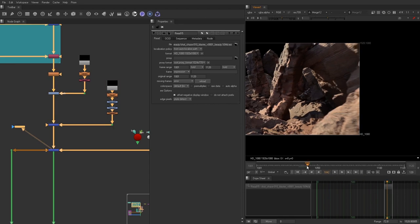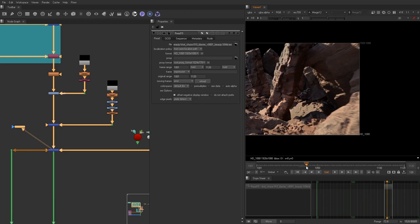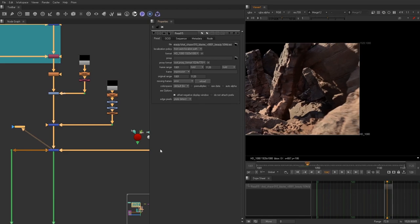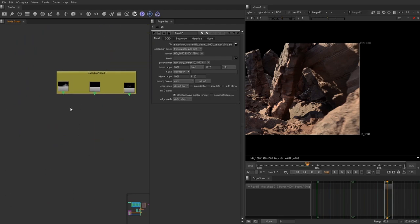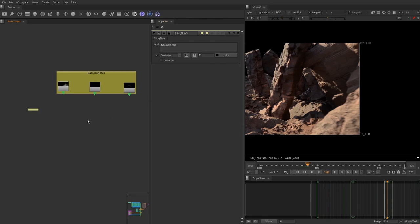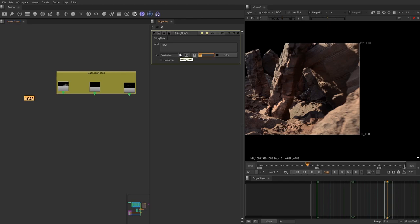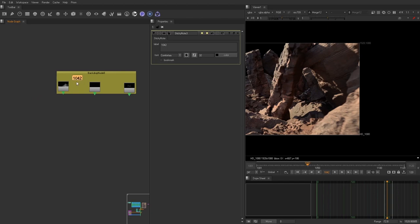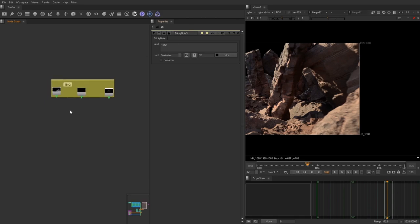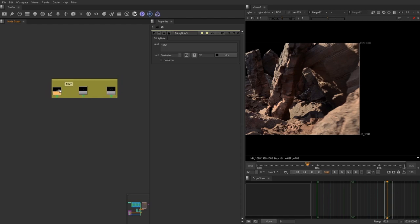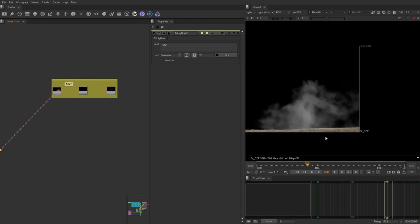Right about maybe a second, around maybe 1040, 1042. We're gonna put a note here. Let's go up here and type in sticky note. 1042. Let's bring this up to 32 so I can see it. So this is when we know that the effect has to happen, at that 1042 mark.